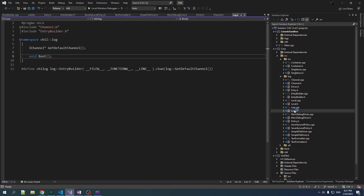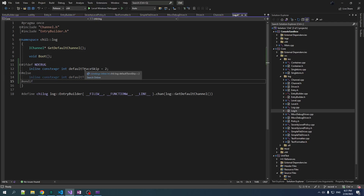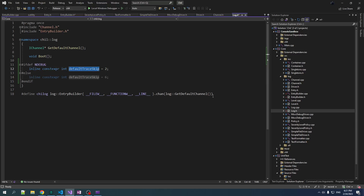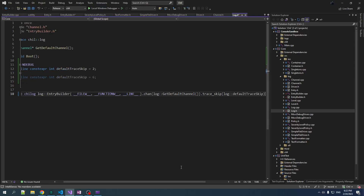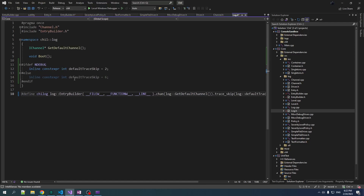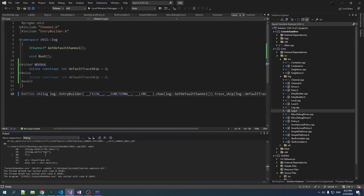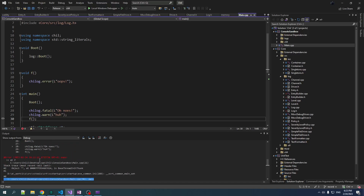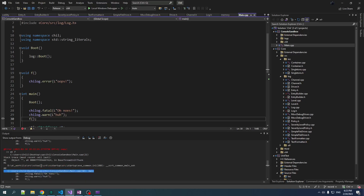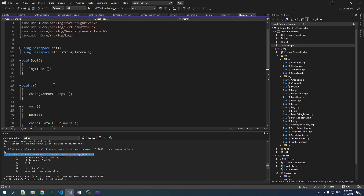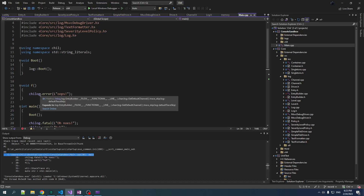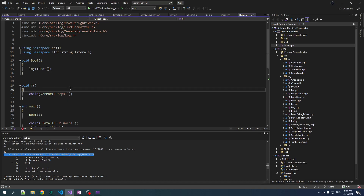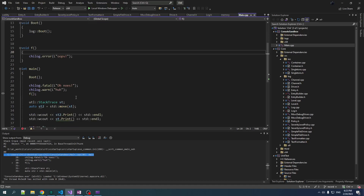In log.h we put a constant in our logging namespace, default_trace_skip, which depends on whether we're in debug or release mode. We set our trace skip depth based on that defined constant. Now when we run in release, we see that this one is correct — we skipped the right amount — but this one we skipped one too many. There's probably some inlining causing the difference. It's better but not perfect, and we might look into it later.